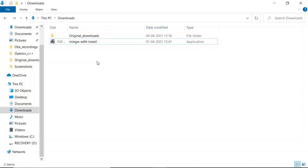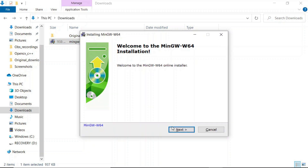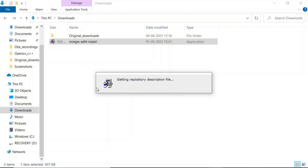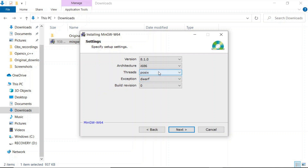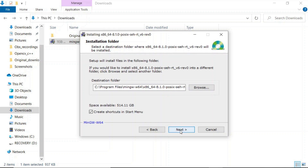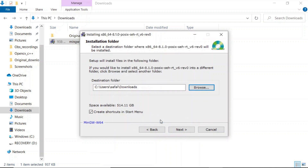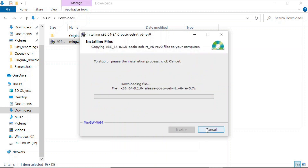Go ahead and download this setup. Once you have downloaded the setup for the compiler, you just need to install it. When installing the MinGW compiler, make sure that your thread is selected as POSIX and your architecture should be x86-64, then click on next. Here you can give the directory wherever you want to install this folder. I will be installing in this directory. Go ahead and click on next and let us meet after this installation is over.